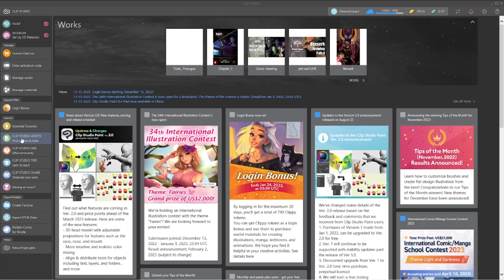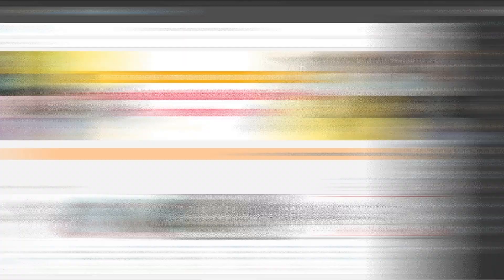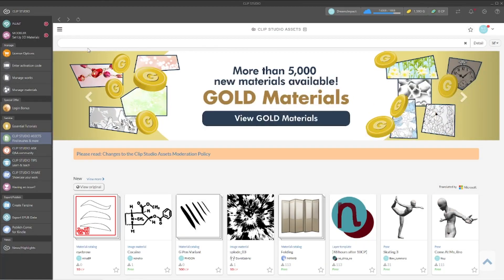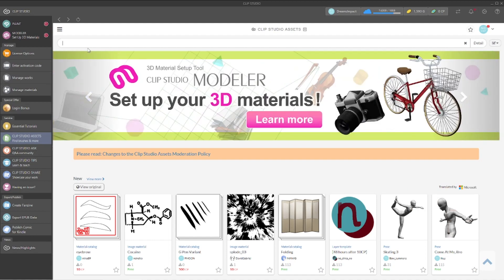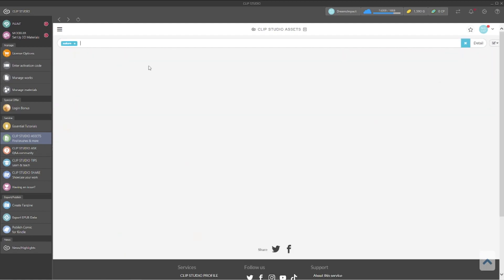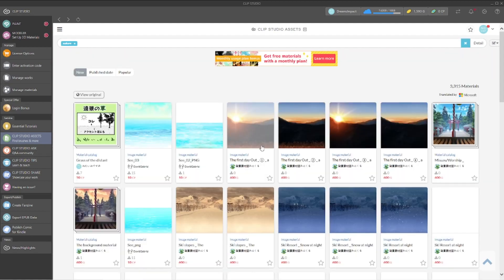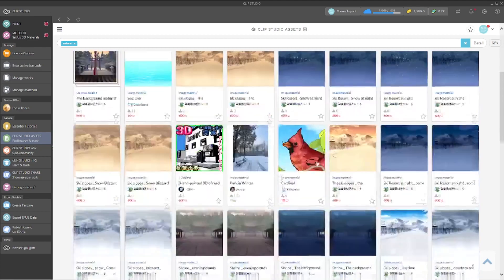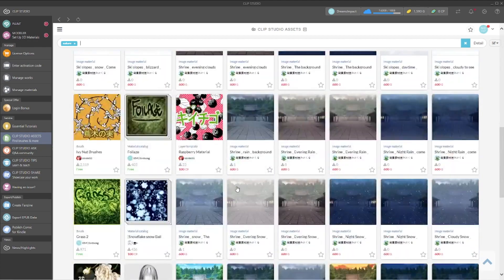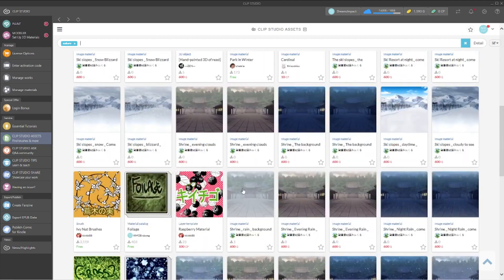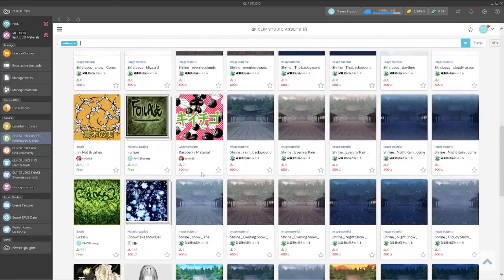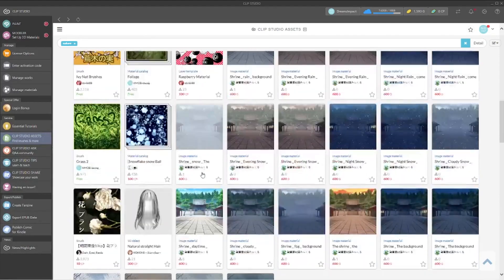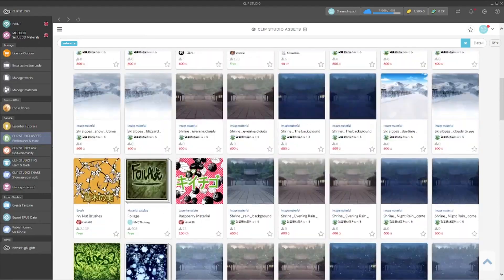You're gonna go to Clip Studio Assets and find brushes and more. And there you have it. Scroll down until you see what you're looking for.